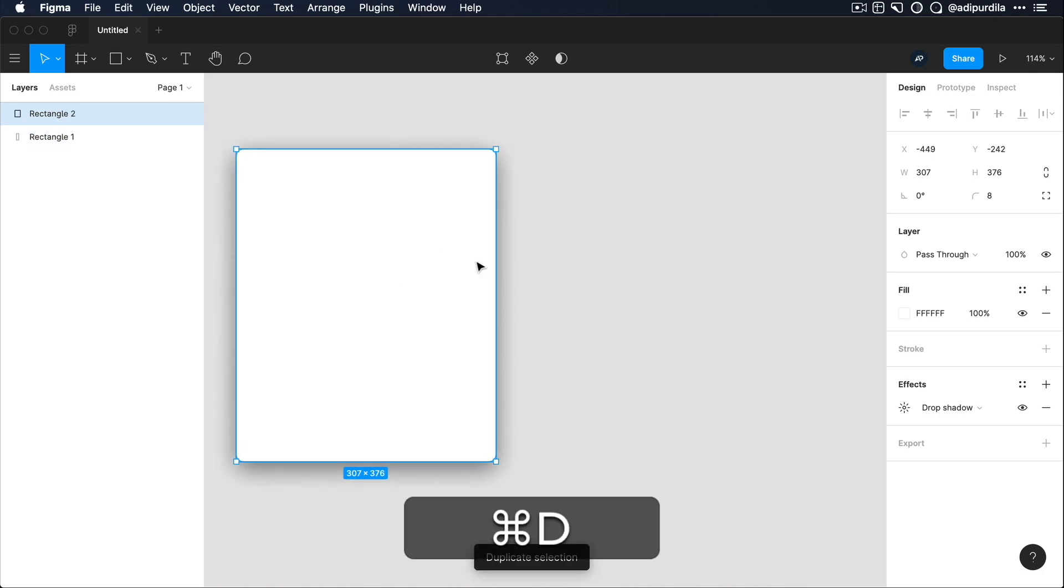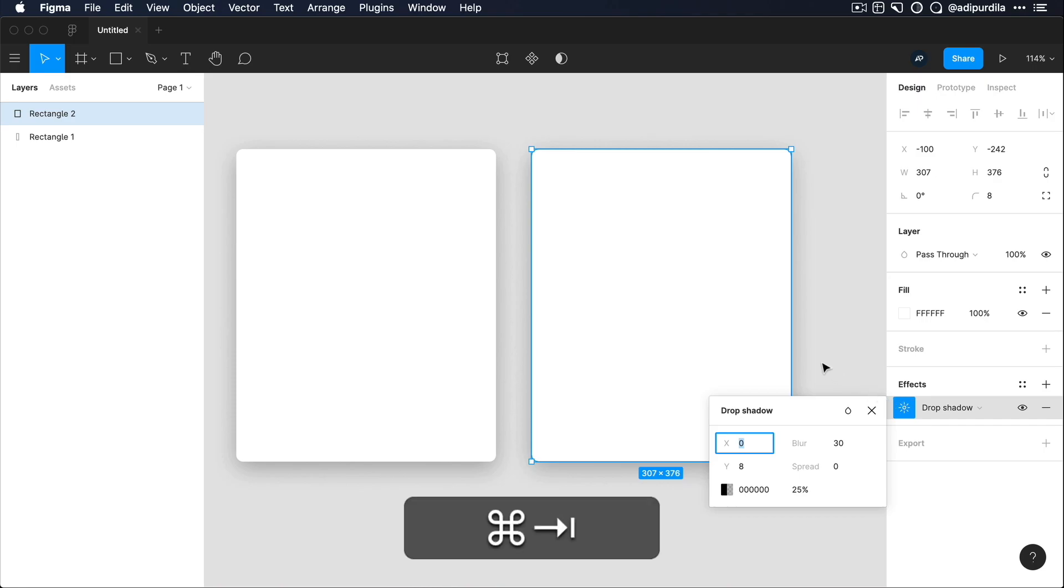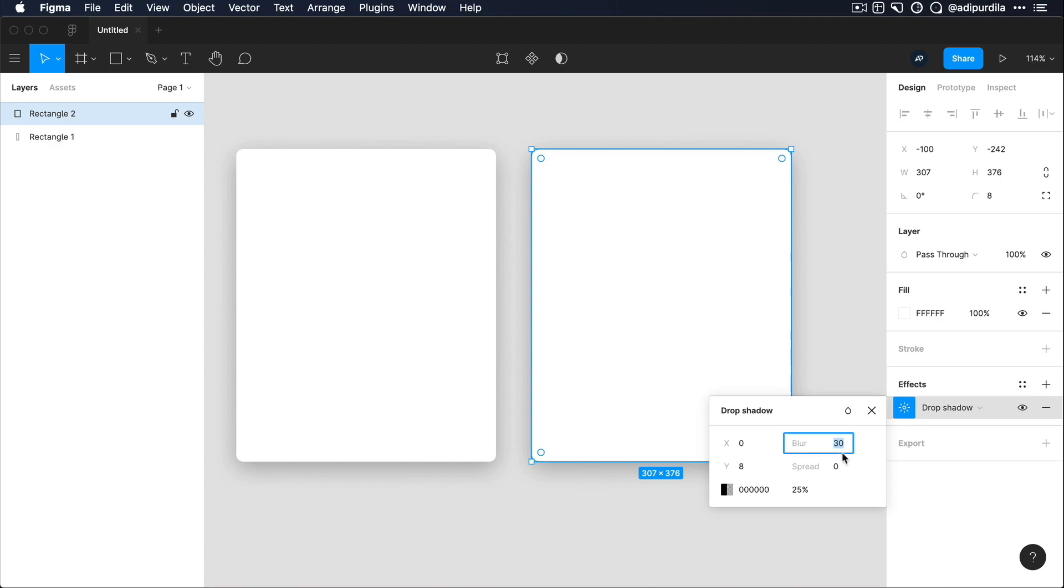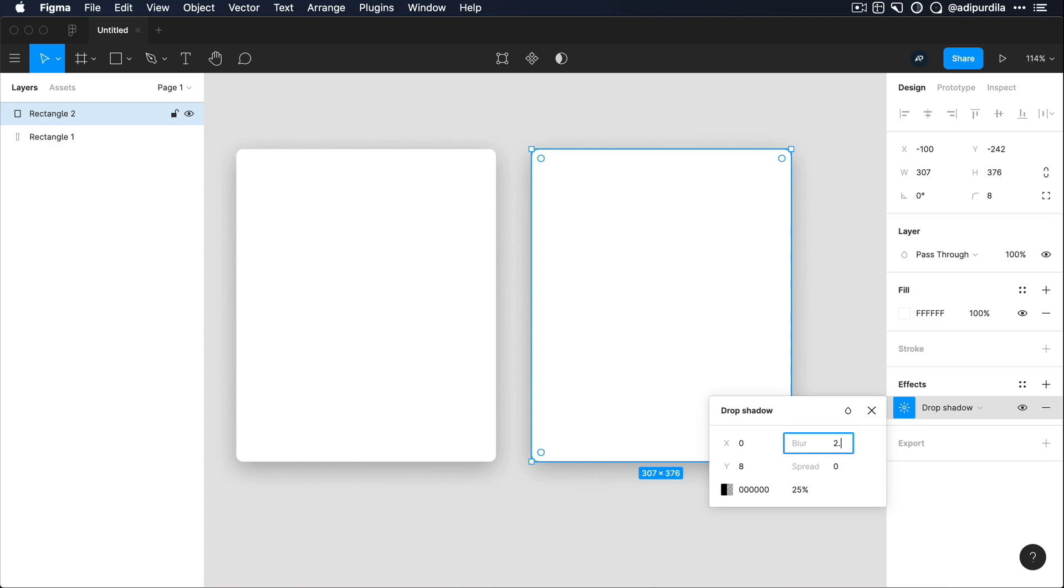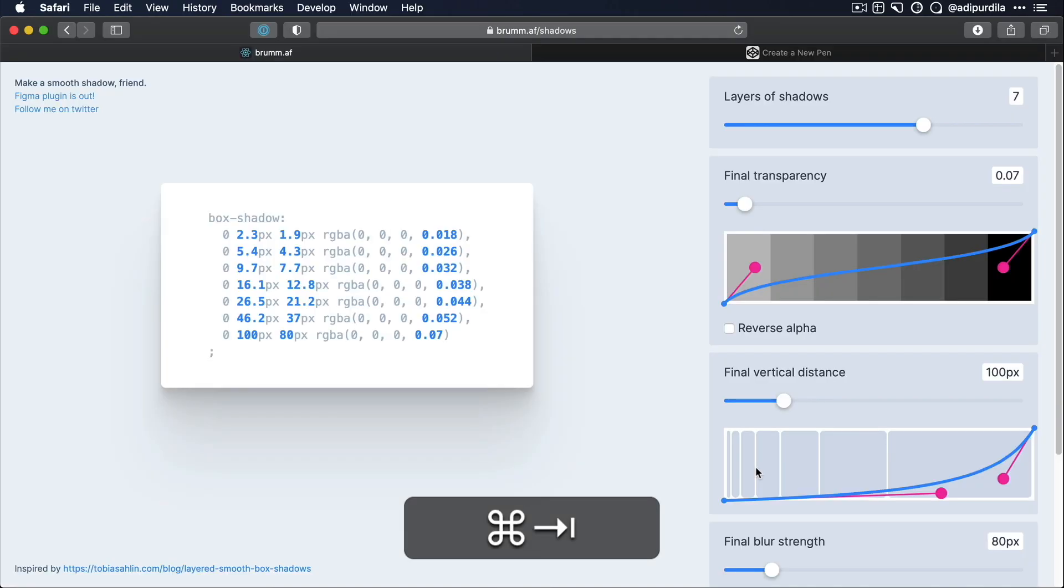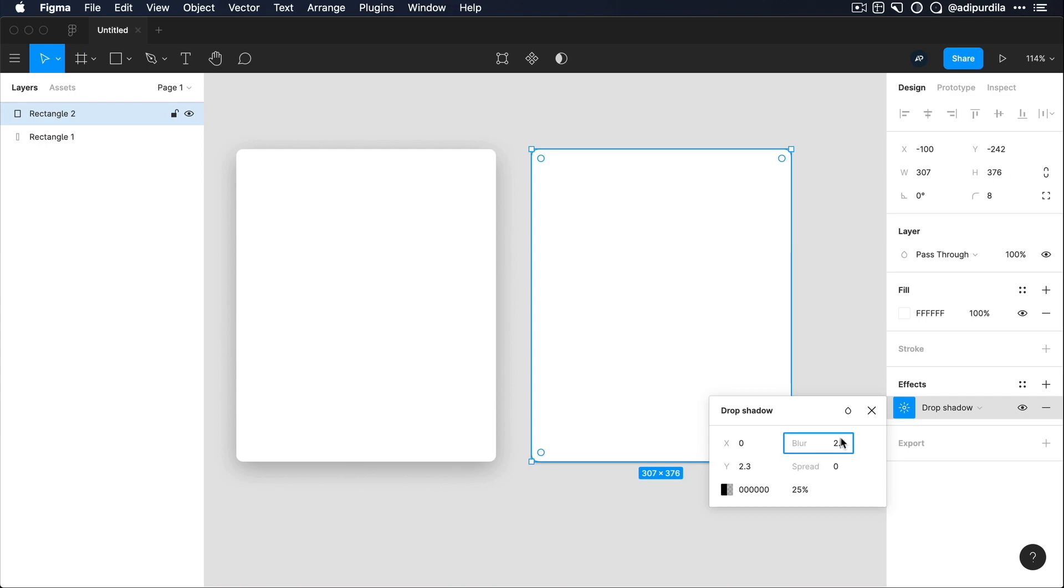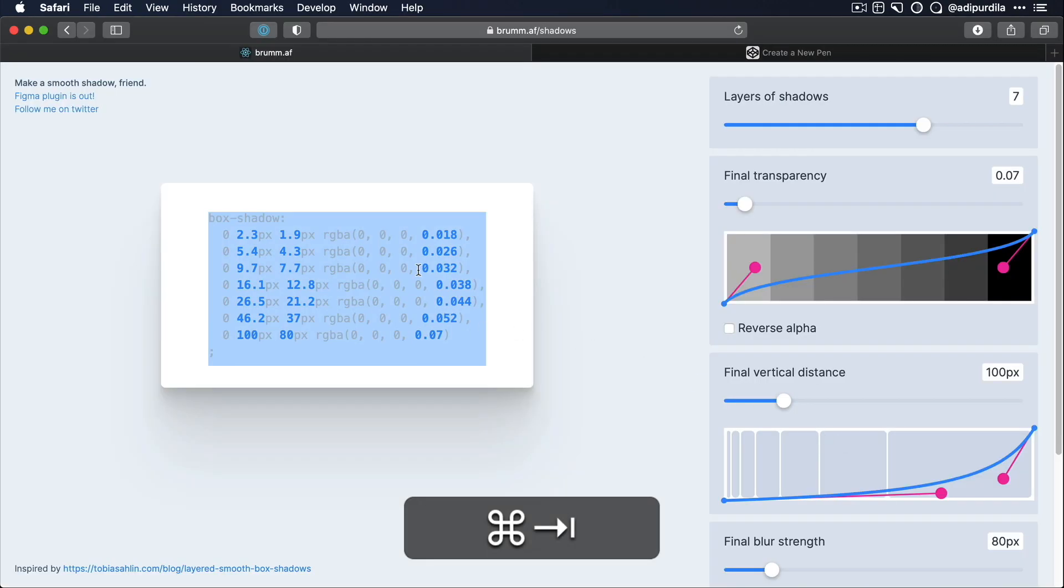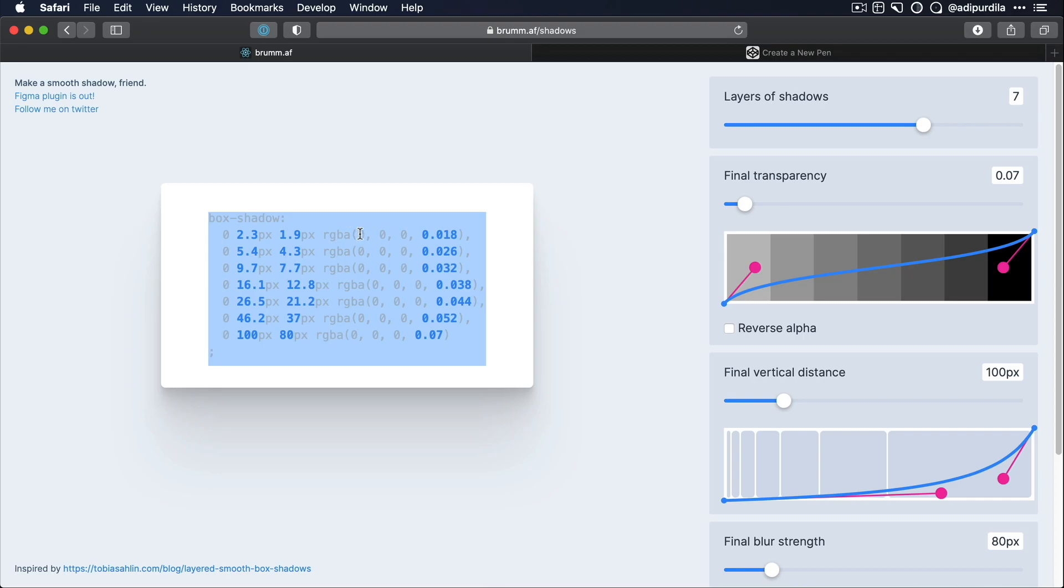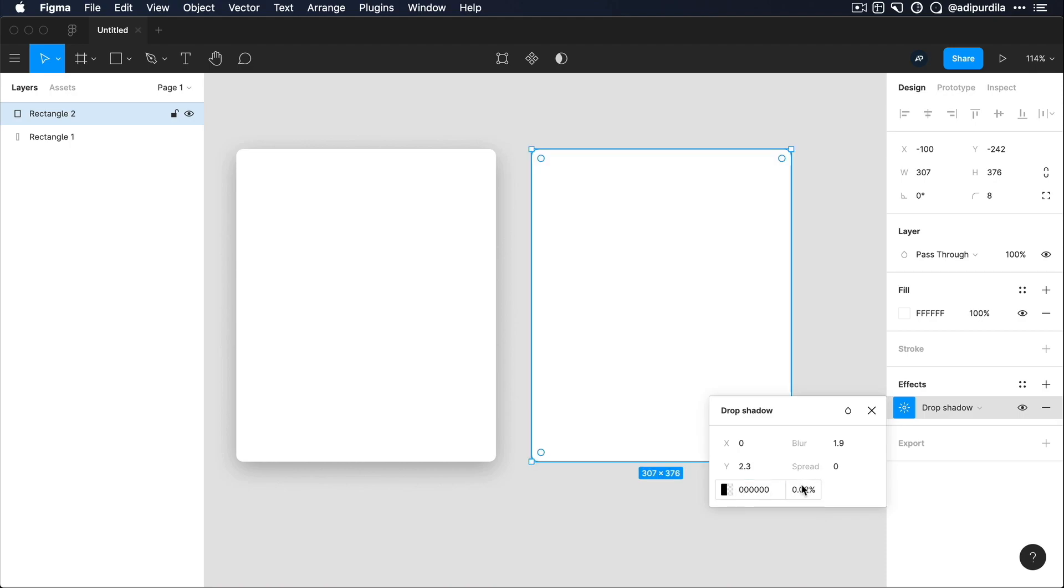So I'm just gonna duplicate this card here. So under drop shadow, you can start with the first one, 0 for X, 2.3 pixels. Sorry, this is for Y, so 2.3. The blur value is the third here, so 1.9. And then the color is RGBA black with 0.018 opacity. So you would say 0.018. And Figma just rounds this off to 2. And that's your first shadow.